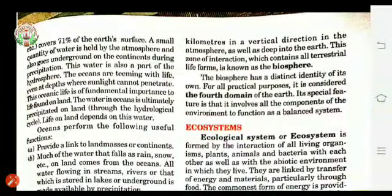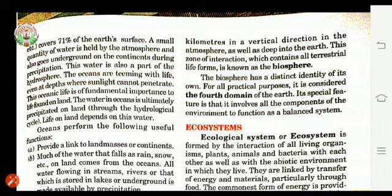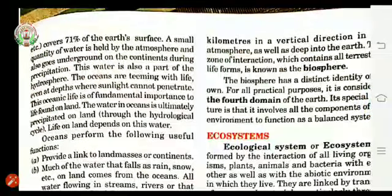Out of the total Earth's surface, 71 percent is covered with water. A small quantity of water is also held by the atmosphere and goes underground on the continents during precipitation.